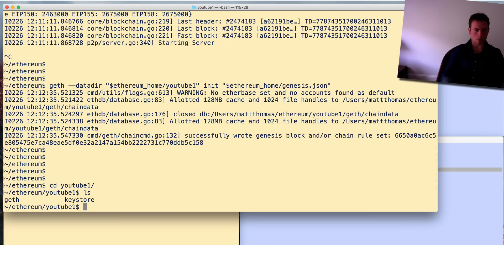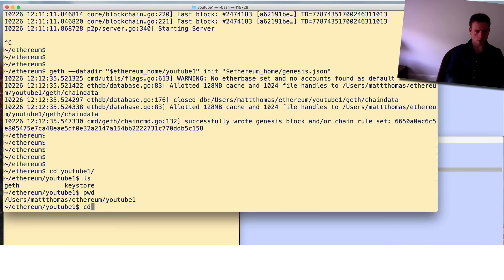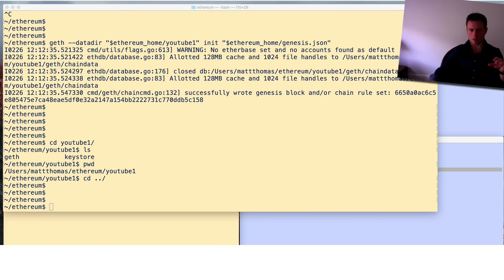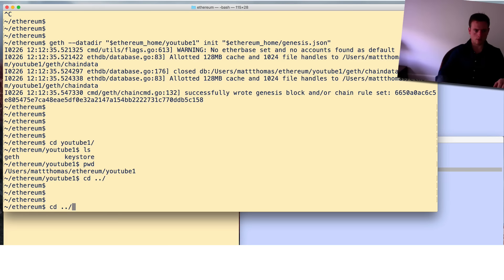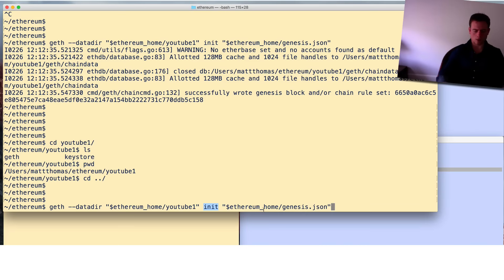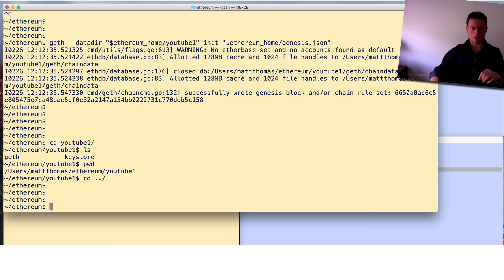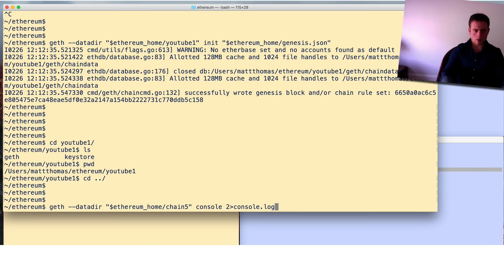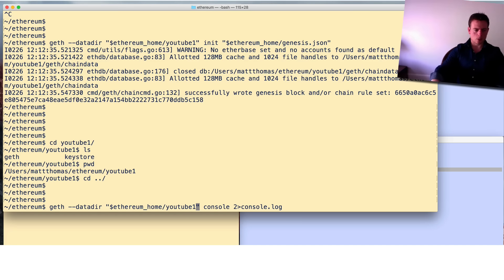After running the init command, if we CD into youtube1 we can see the folder's been created. Nothing much is going on yet. Now we're going to actually start geth - the previous command was geth init which just initializes, it doesn't run anything. What we're going to do now is run the console - another geth command called geth console. I'll paste this command in and explain what's happening: we change the network ID and set the data directory to what we just created.